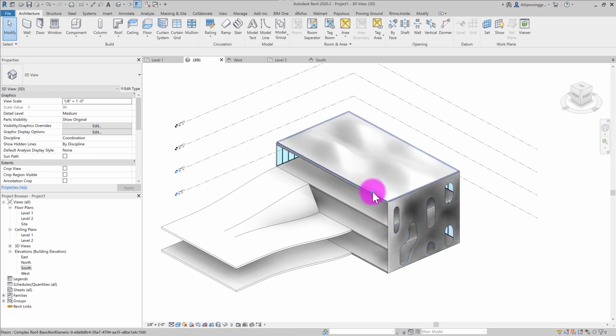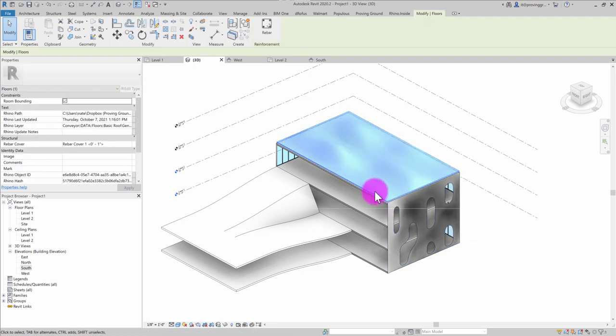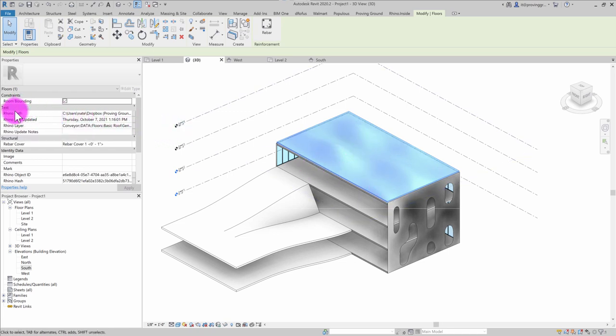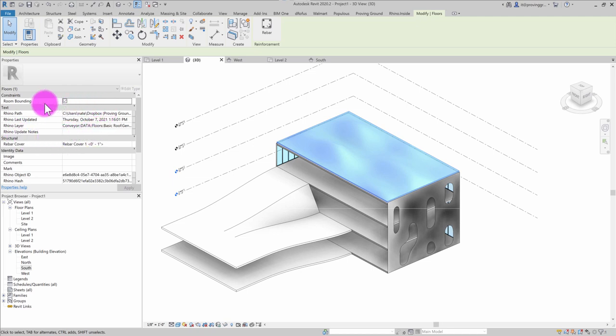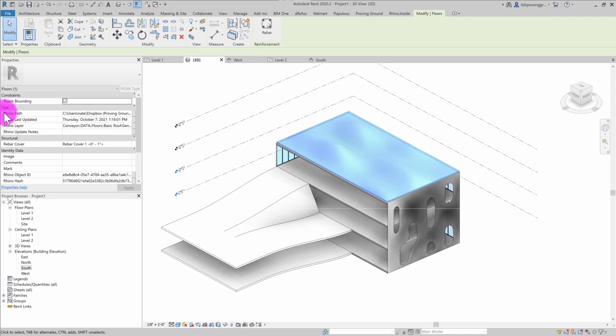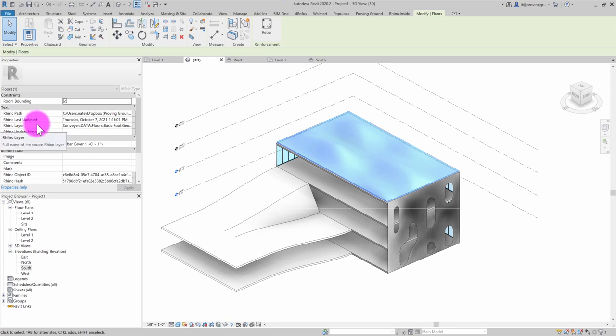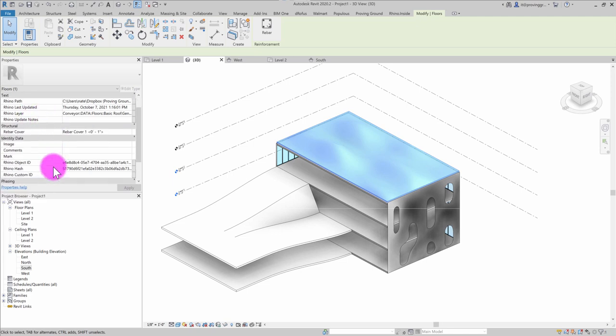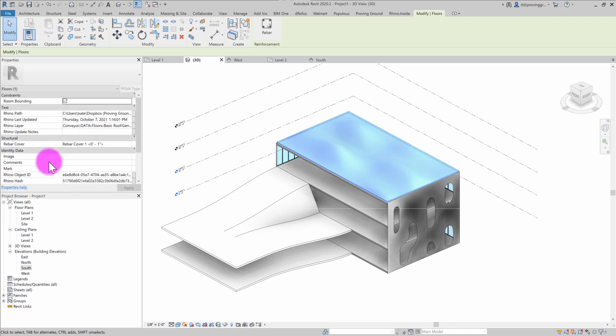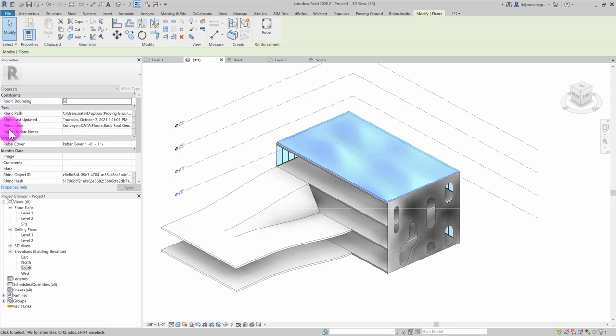So when I click on one of my objects here, I'll click on this roof, for example, you'll see that Conveyor automatically creates a set of shared parameters that can be scheduled that indicate some information about where it came from. So you can see you have the Rhino path, the last time it was updated, and the layer it came from. There's also some ID information that's used to track updates between the applications as well. But primarily, we're going to be interested in looking at these parameters here.